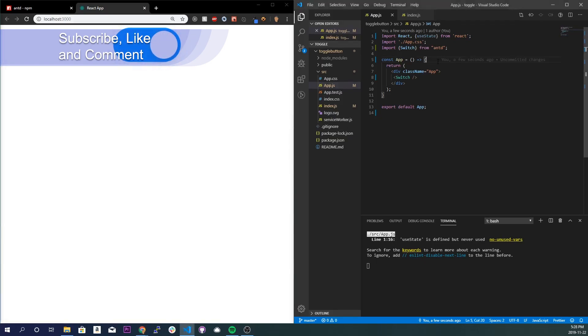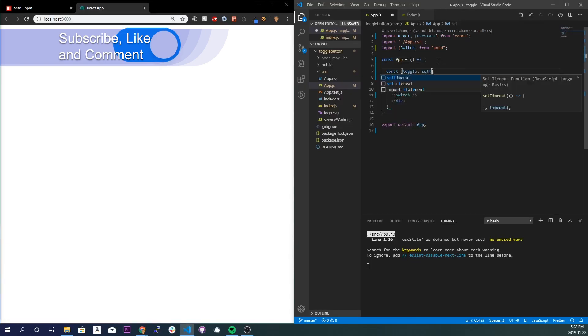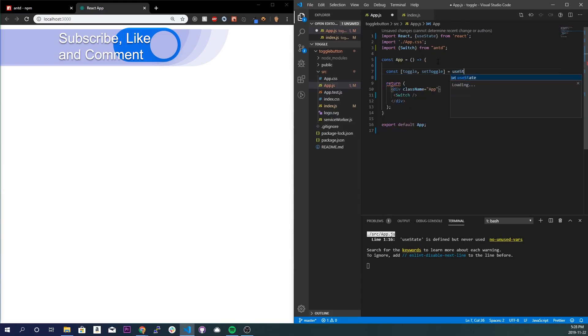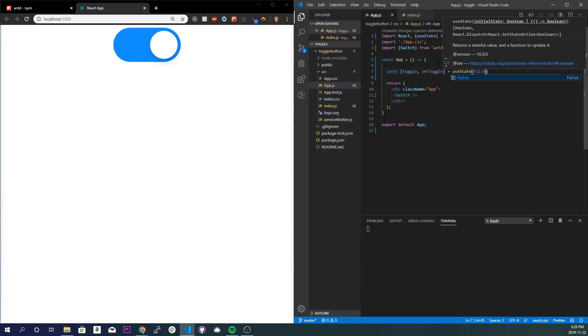All right, so for our first and only useState variable that we need, I'm going to do const toggle and setToggle, and I'm going to set that equal to false because originally whenever you start the application it'll always be inactive like that.